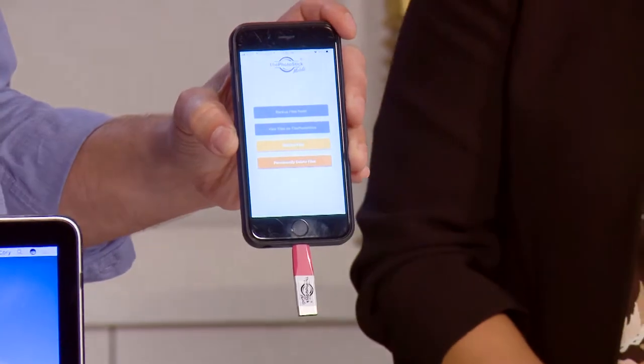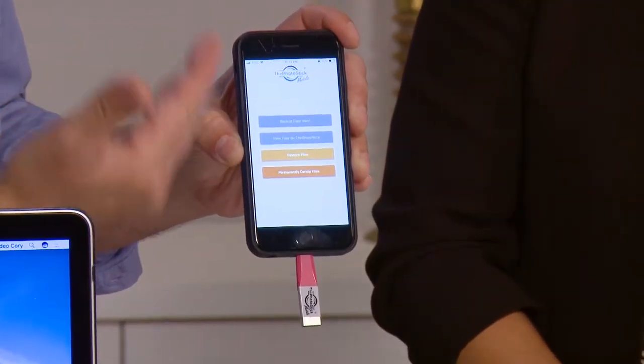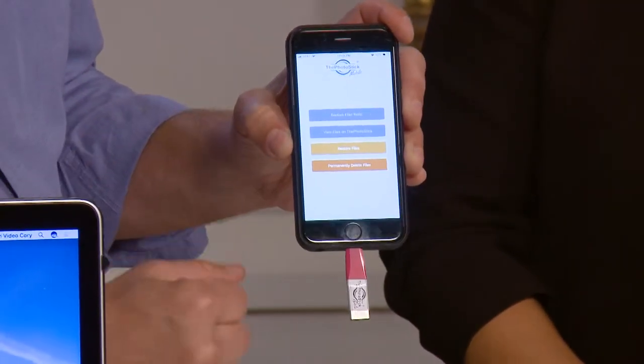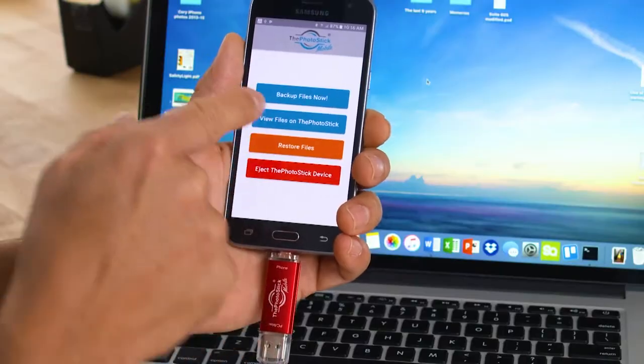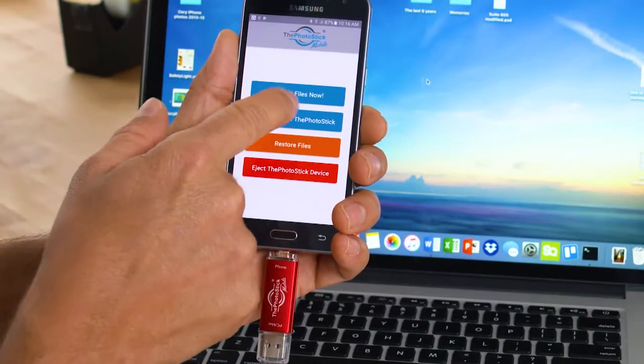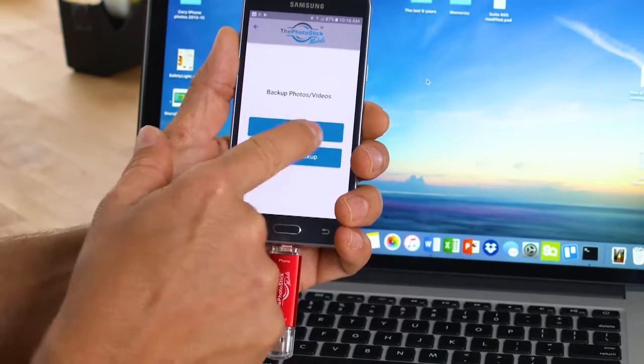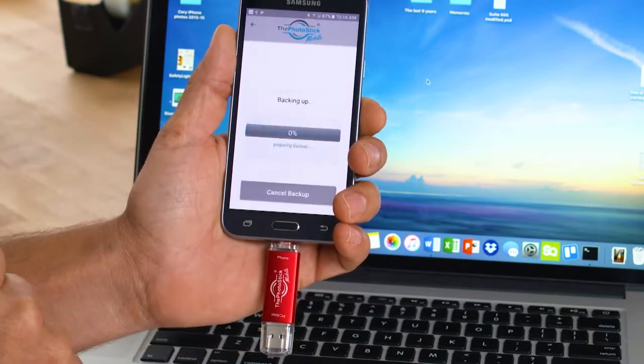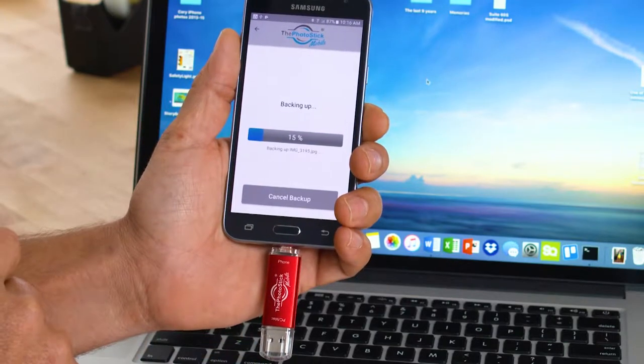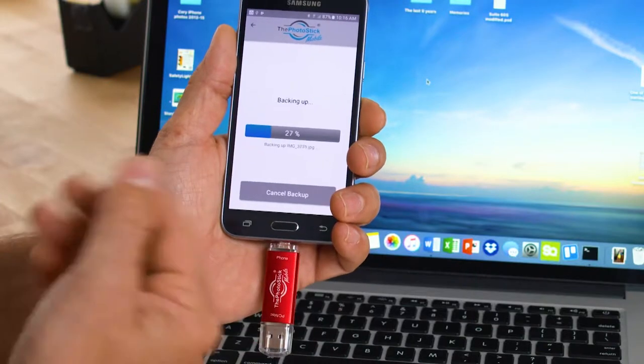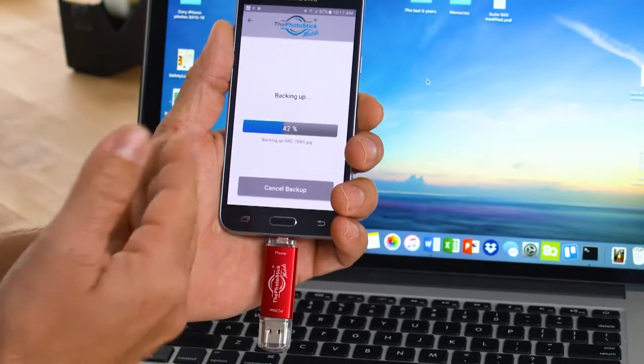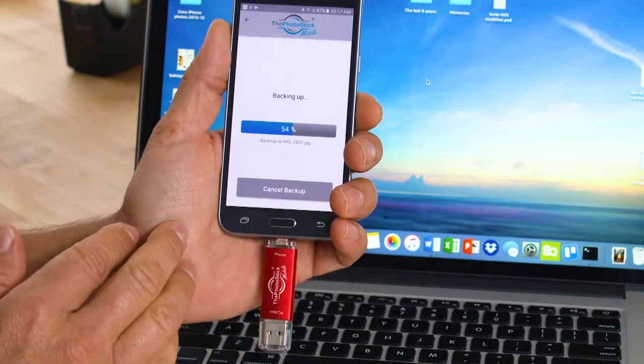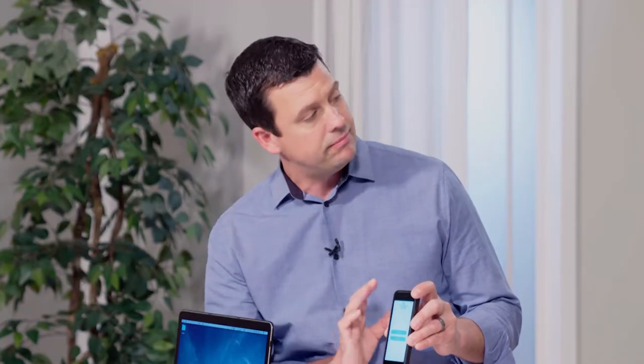When you plug it into the bottom of your phone just like this, you download the free app. You open the app and right away you have some selections. Let's back up all the files on my phone. It says back up now. I'll click that button. Then it asks do I want to back them all up or select specific ones. If I hit back up all, it'll immediately find every single photo and video on this phone and download them automatically.